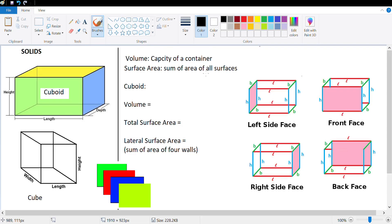Hi guys, let's start a new chapter. The new chapter is called Solids. In the previous chapter we talked about two-dimensional shapes and area and perimeter of plane figures. Now we're talking about three-dimensional shapes — solids — and we will talk about their surface area and their volume.